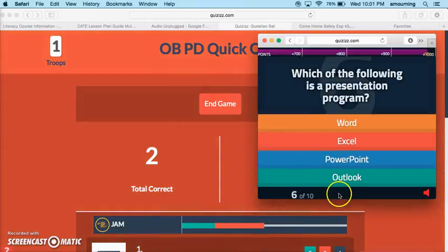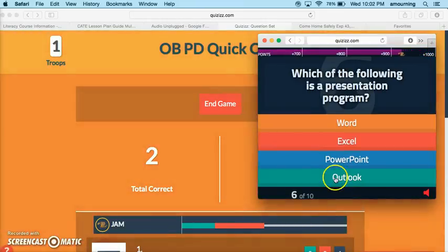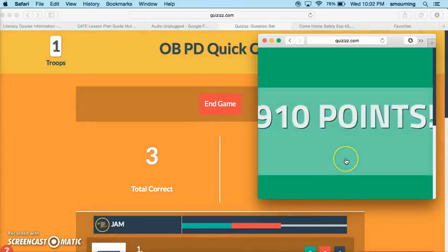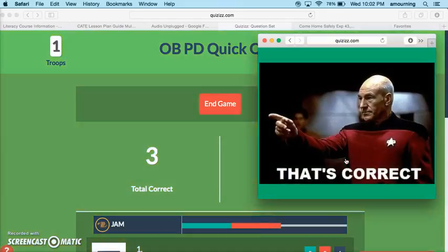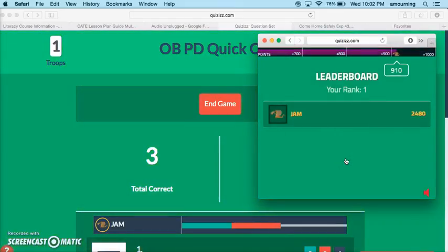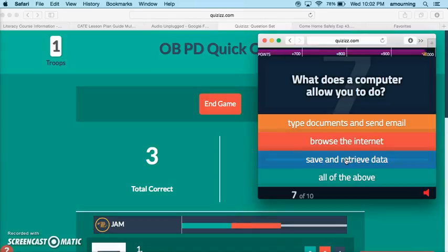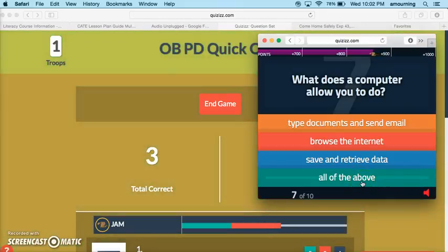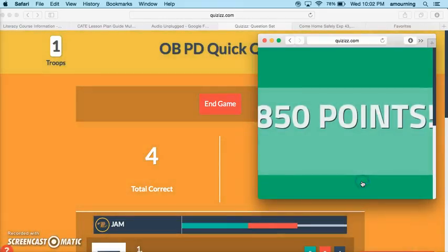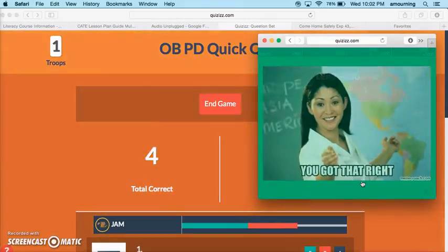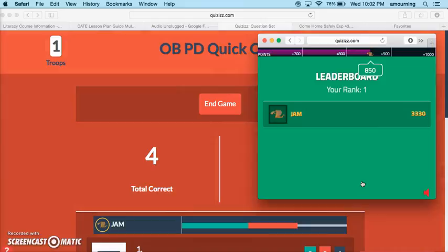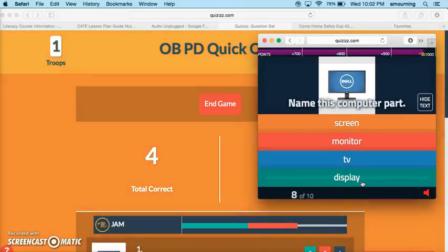I'm going to get zero points again so I can see if a student had a bunch of red I probably need to step near that student. Let's keep going. Which of the following is a presentation program? PowerPoint. You can see the pictures are pretty funny - students usually tend to enjoy those. You can turn those off though if you don't like them.